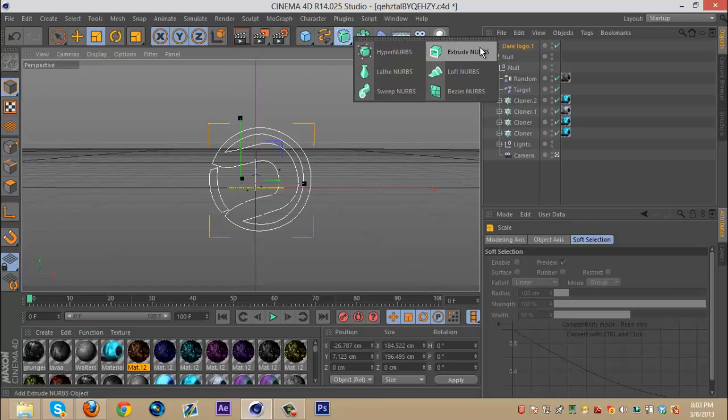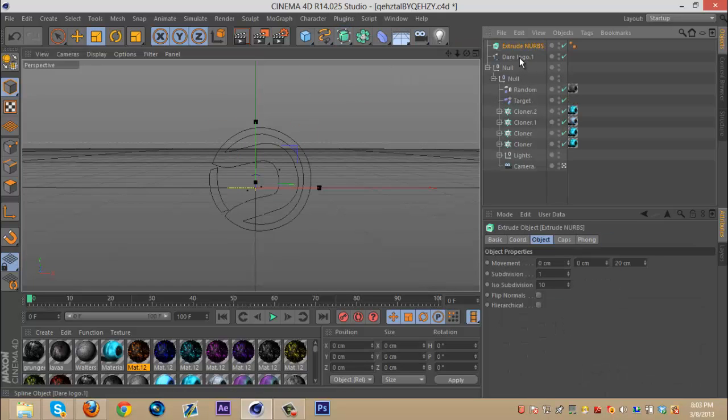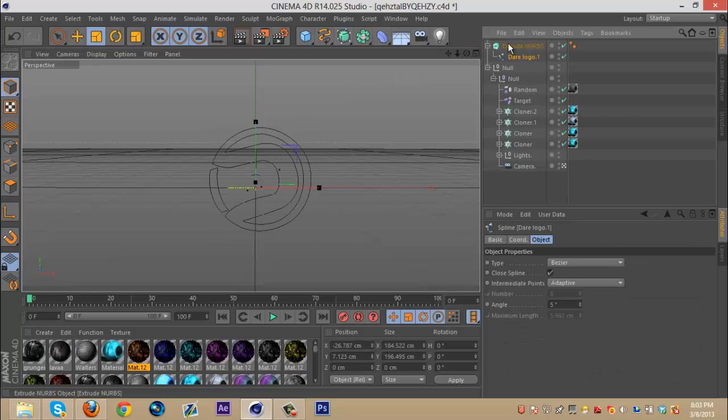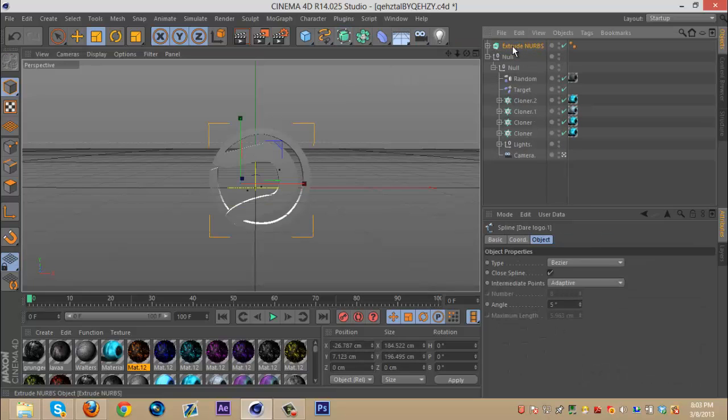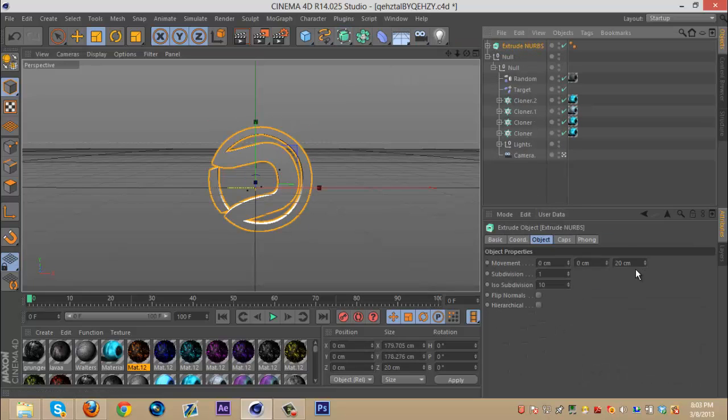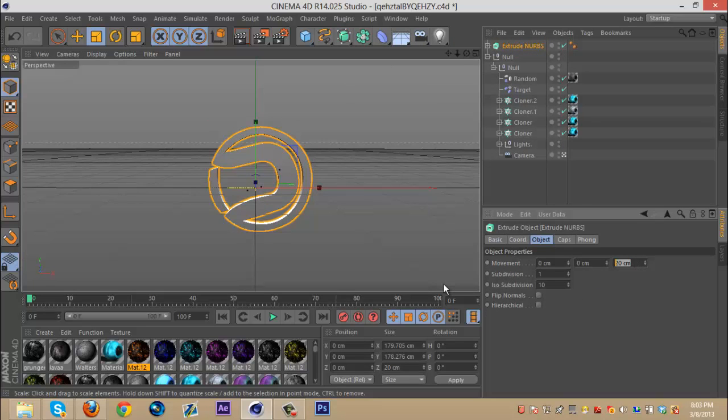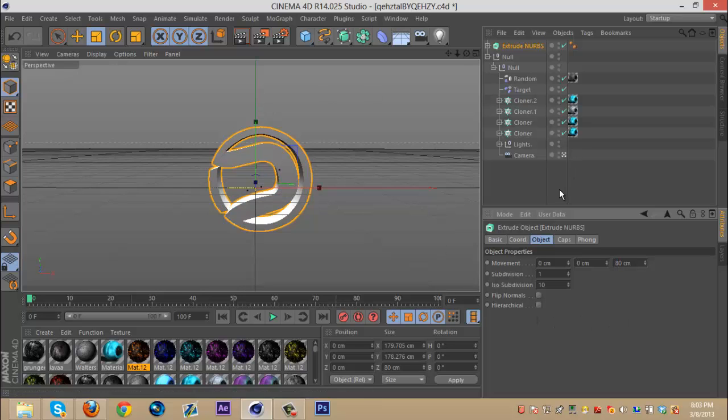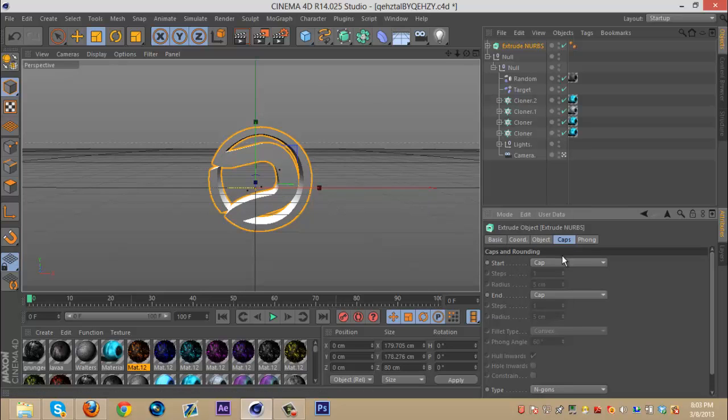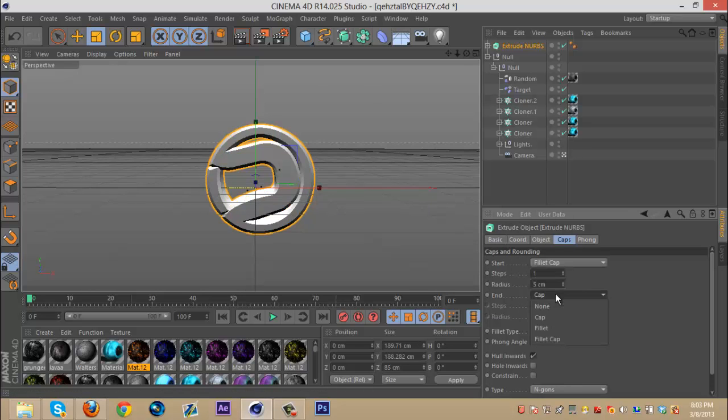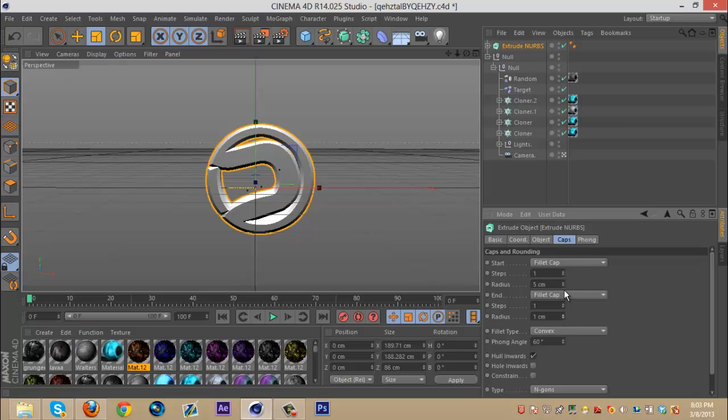Bring in your extrude NURBS and just do your normal setup. Don't do any nitro blasting or anything like that. You just want to have the normal logo with your filler cap and all that good stuff.